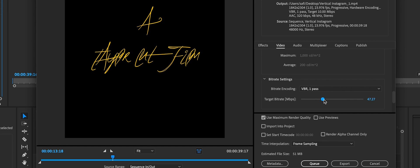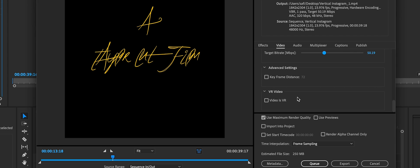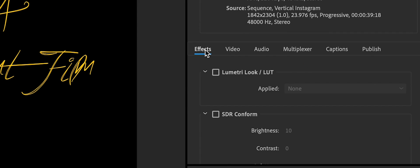Once you're done, enable 'Use Maximum Render Quality.' Now, if you're experiencing faded colors — you exported your video and it doesn't look like it did in Premiere Pro, the colors are desaturated and the contrast is low — go to Effects and the first thing you see is Lumetri.